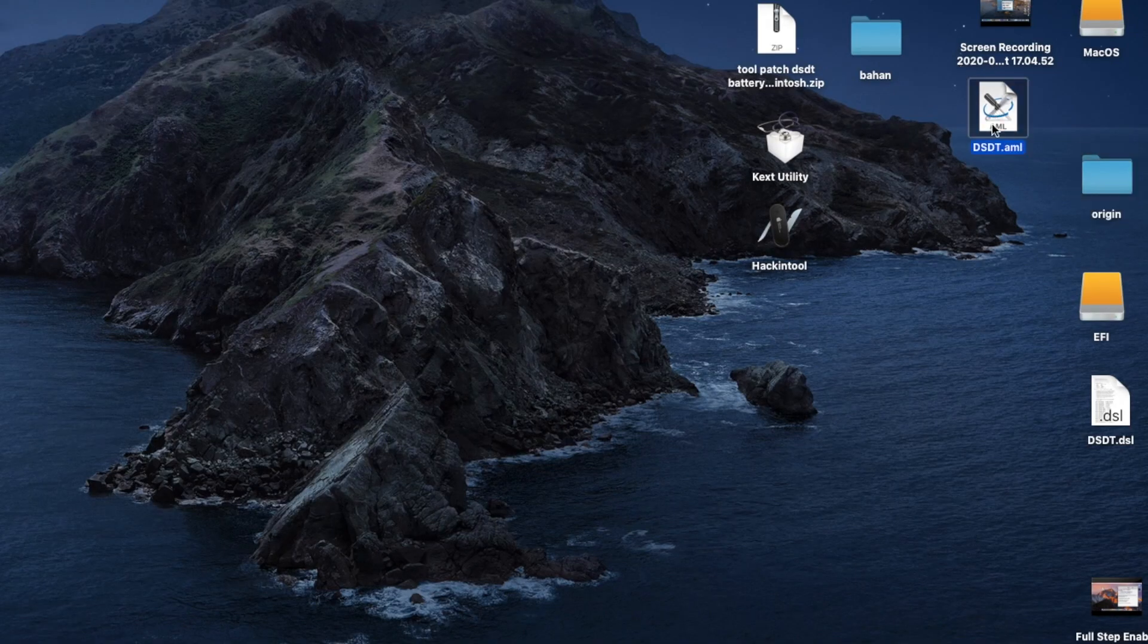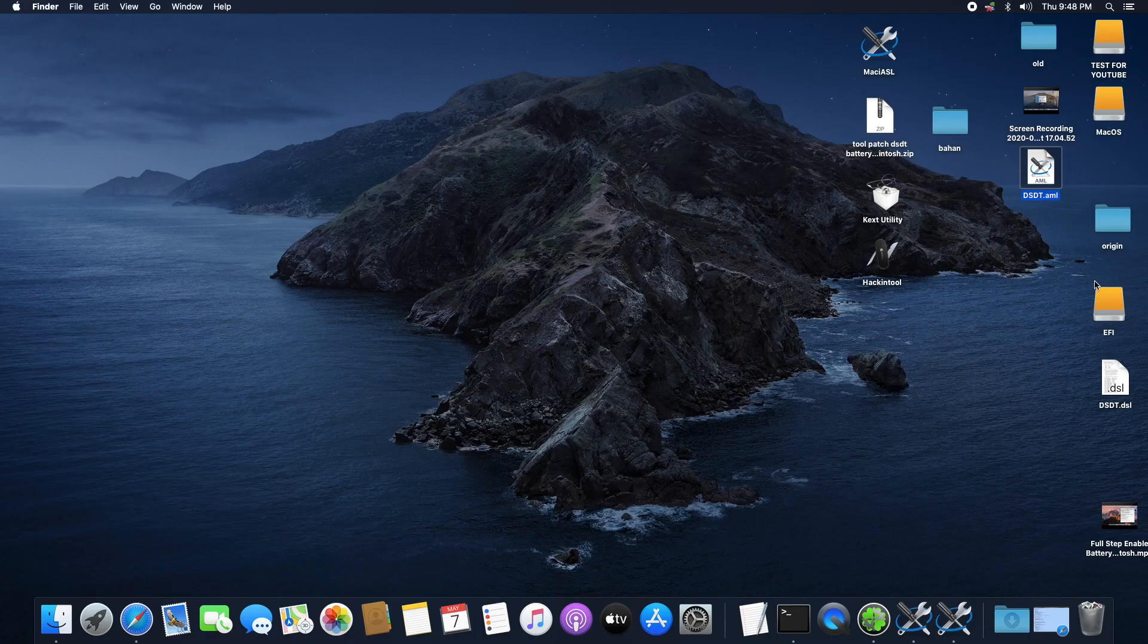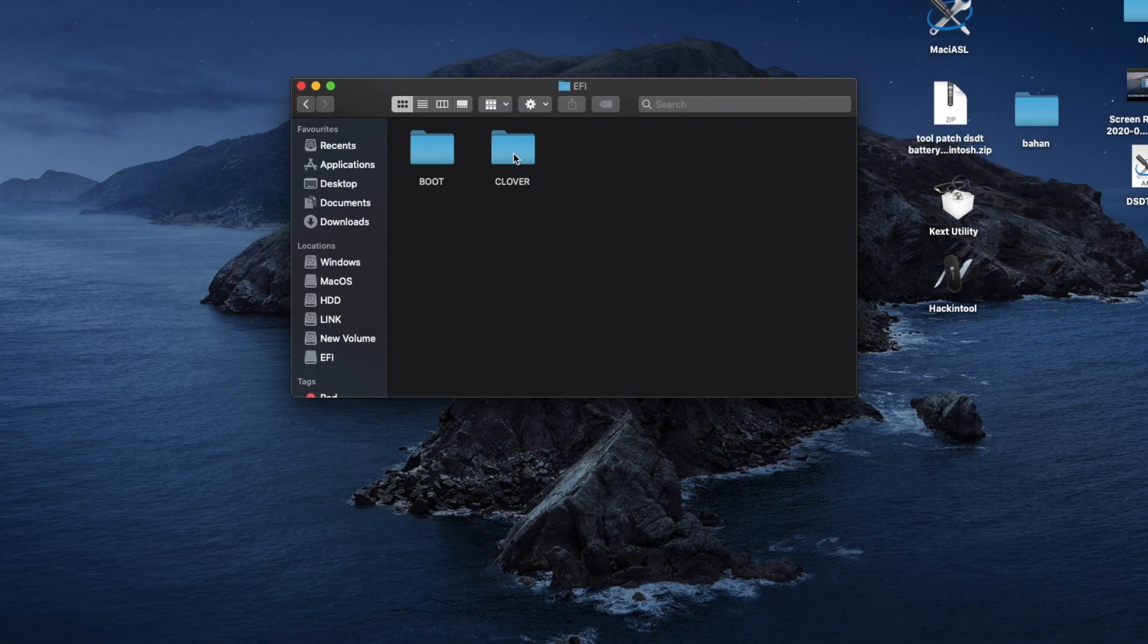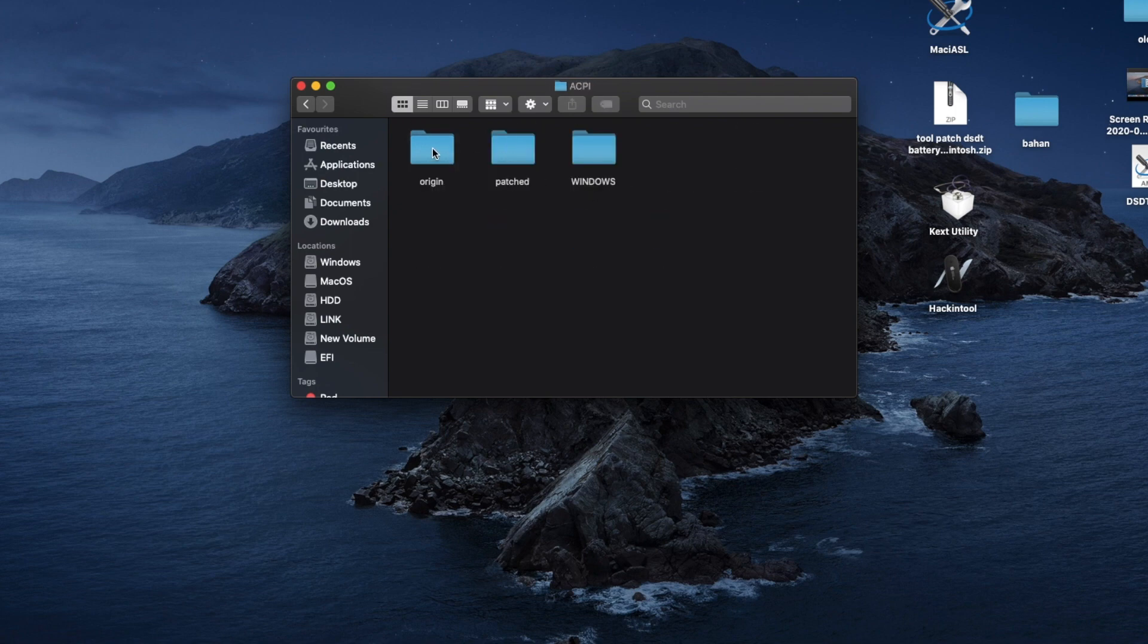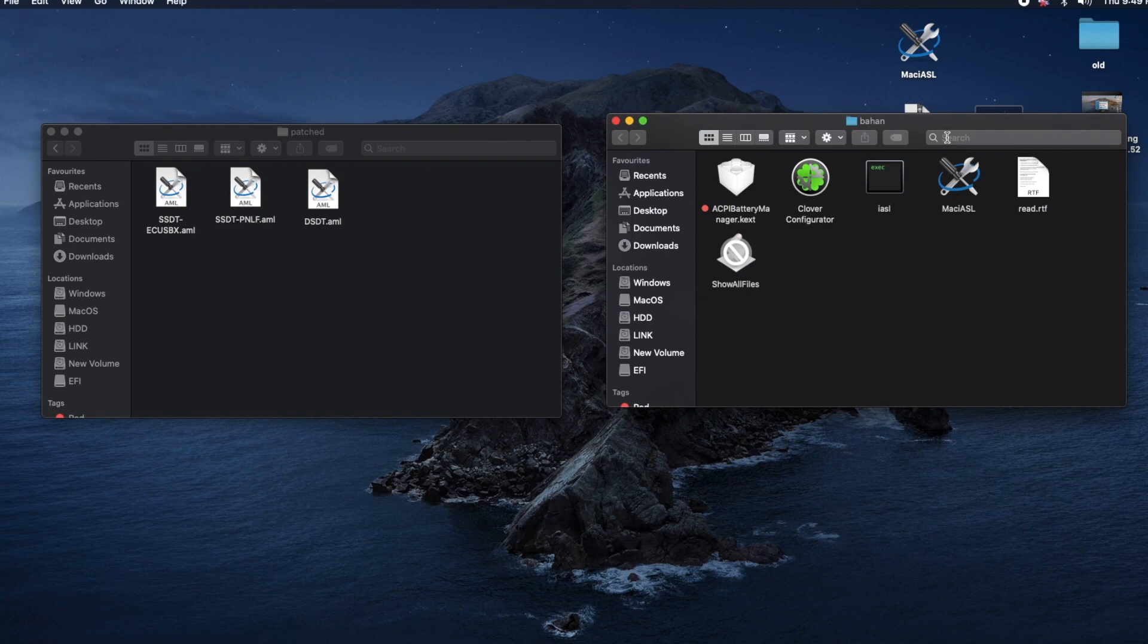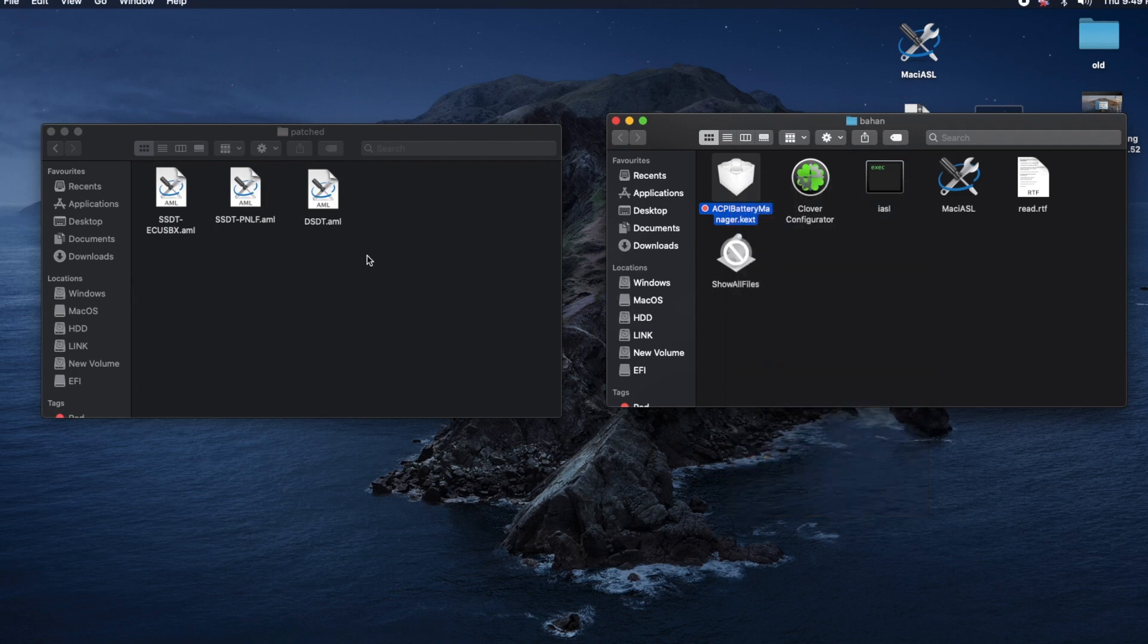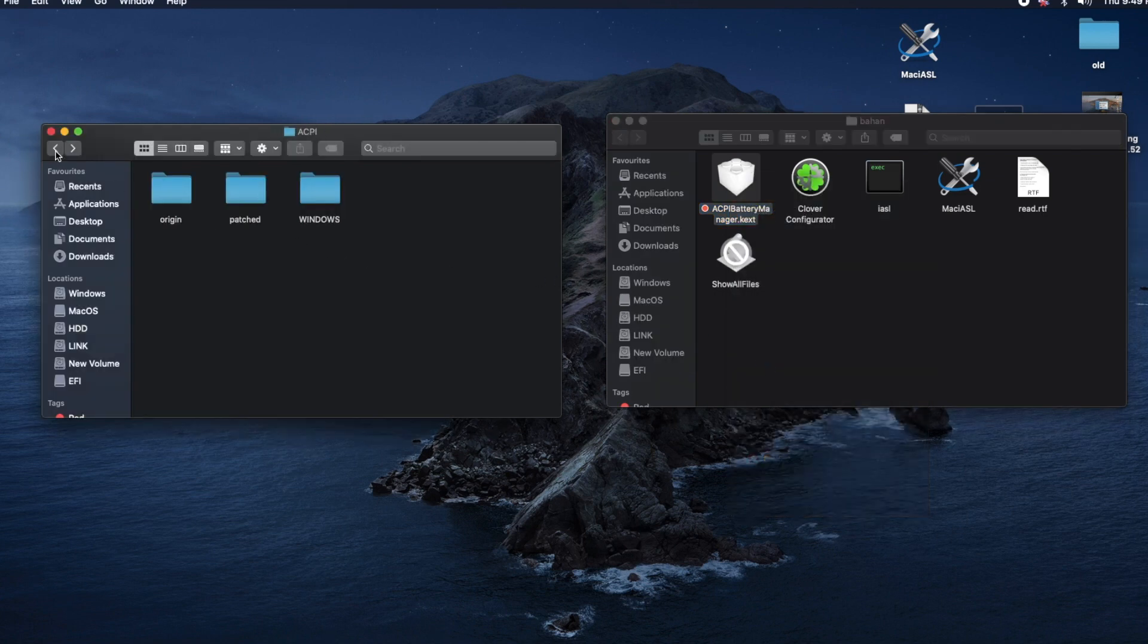So I saved mine to my desktop and it's called DSDT.aml. What we're going to do is copy this file into our EFI. So open your EFI and click on Clover, ACPI, and open the Patched folder. Then simply drag the file into the Patched folder. Now open that Barham folder that we extracted earlier on. There's an ACPI Battery Manager kext. We are going to copy it and paste it in our EFI.